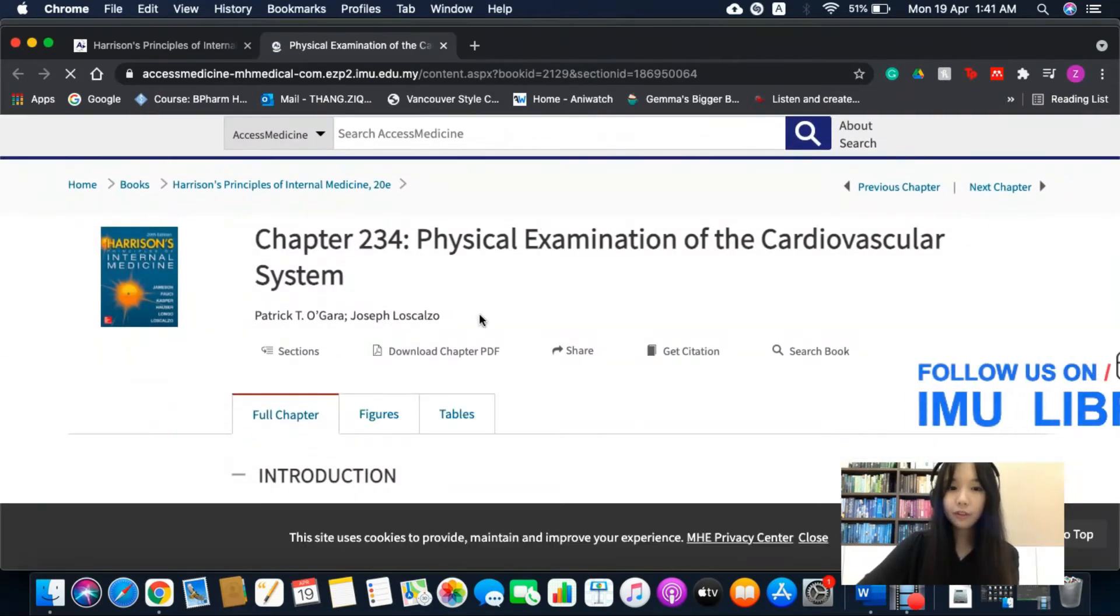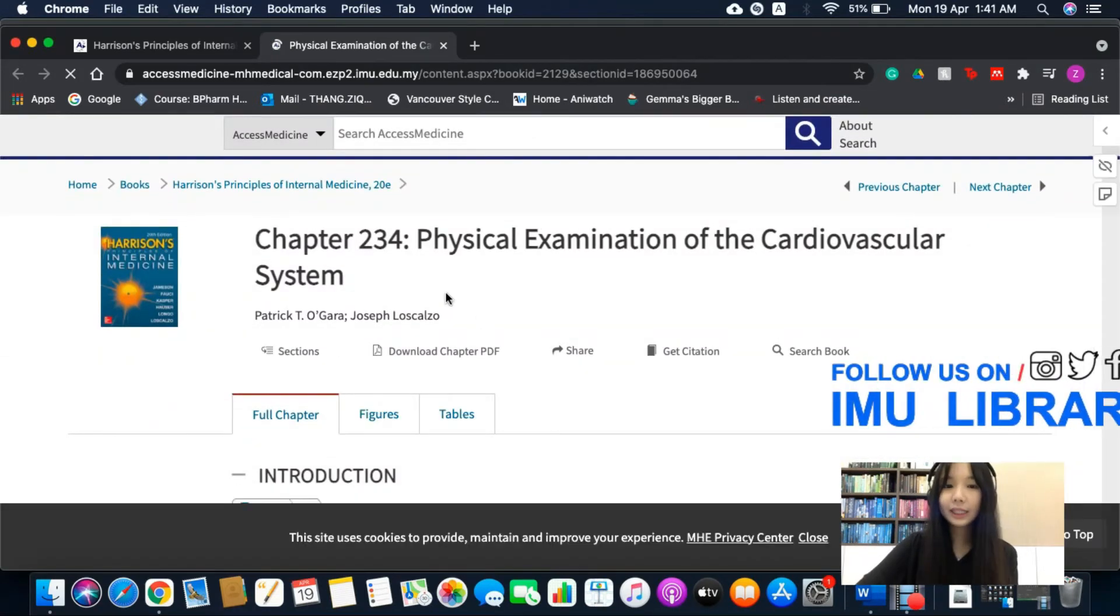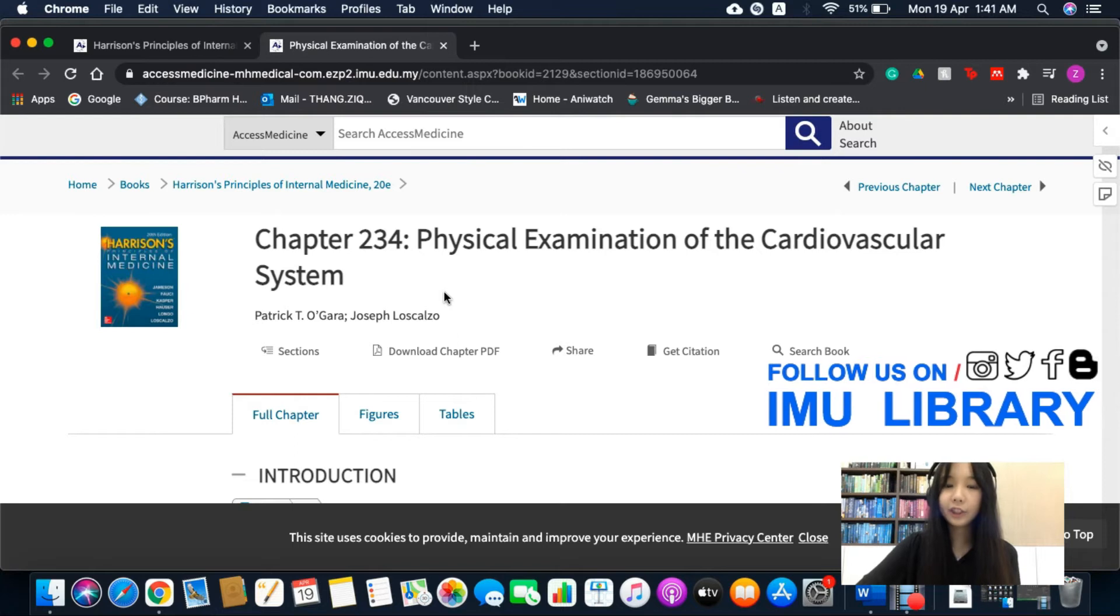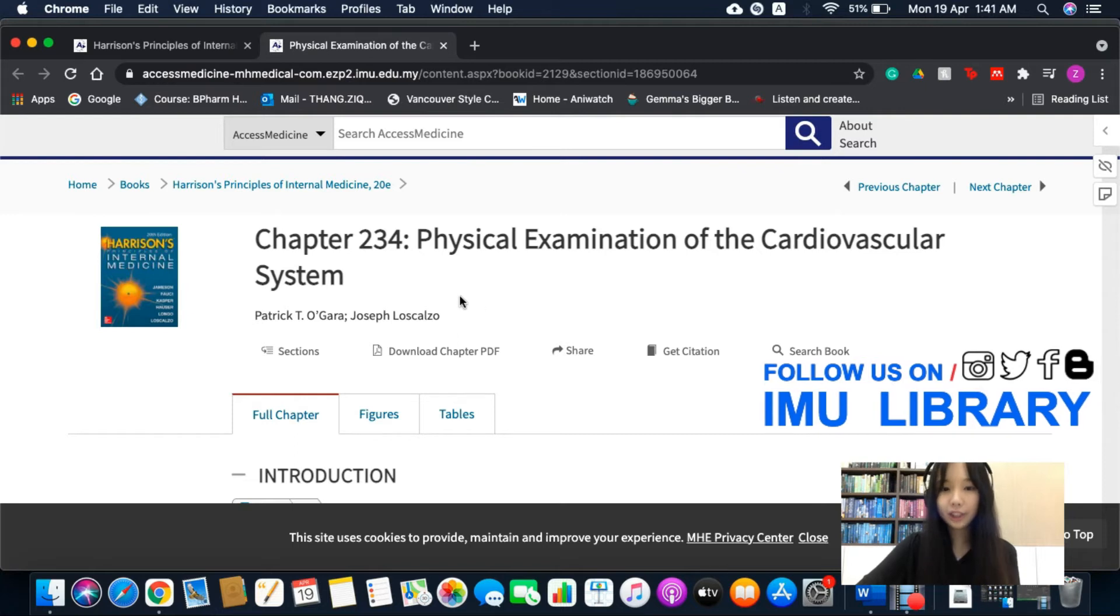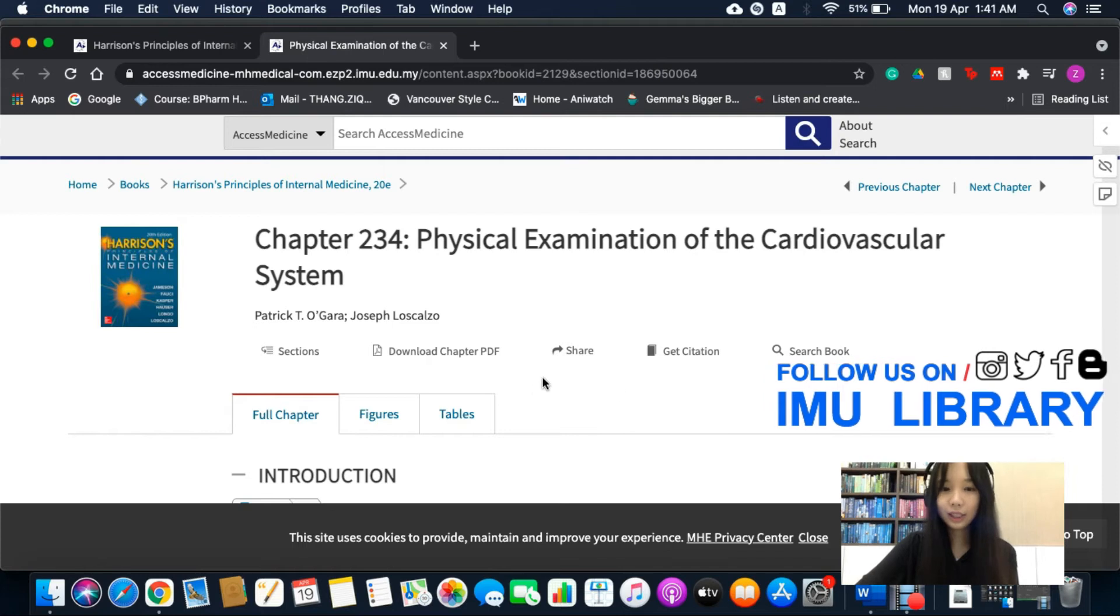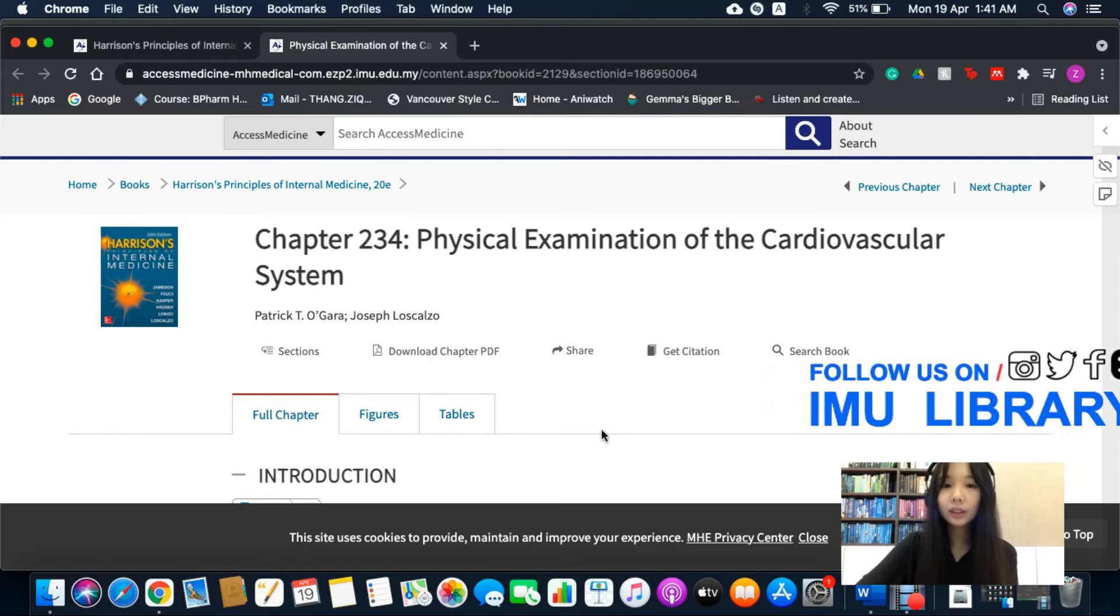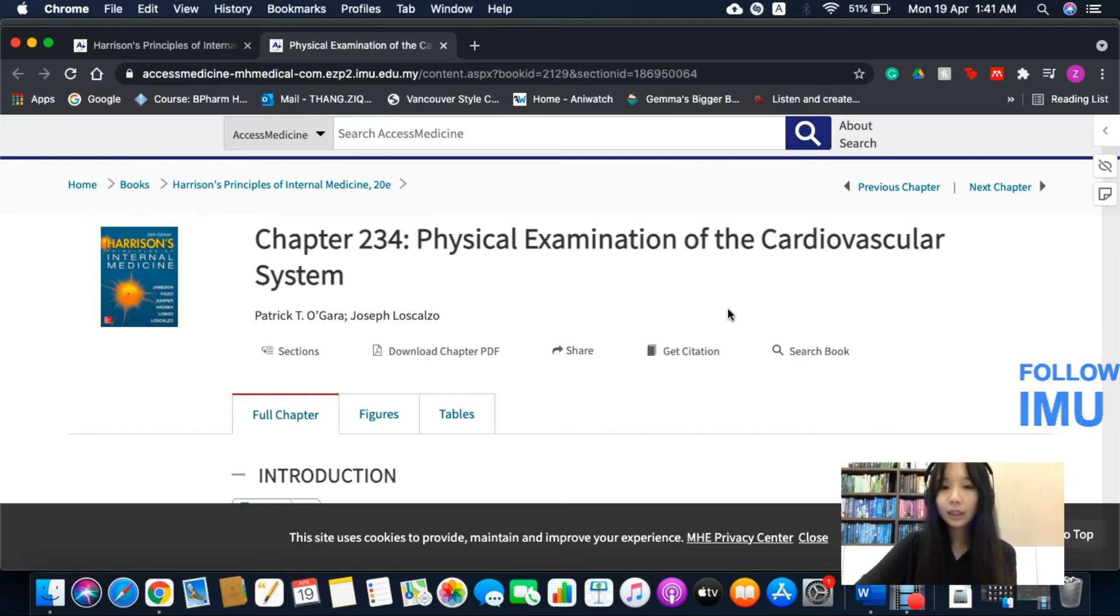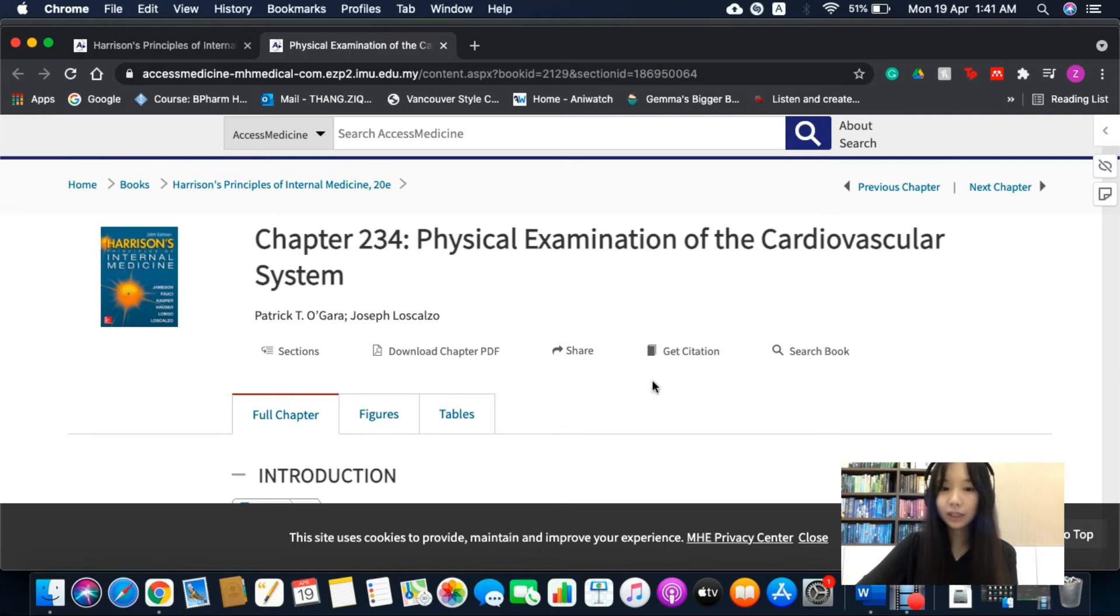So from this page, you can download the PDF version of this chapter and as well as the figures and table. You can also find the citation for this chapter here.